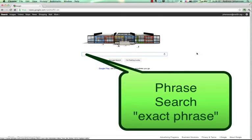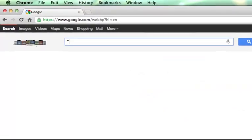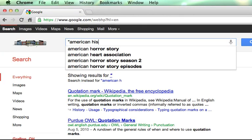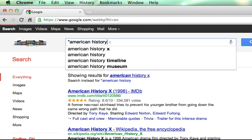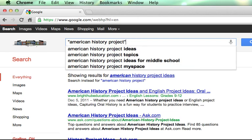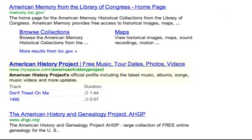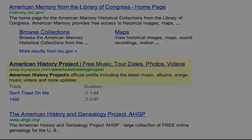The first one is the phrase search. By putting double quotes around a set of words, you're telling Google to consider the exact words in that exact order without any change. So if I'm searching for "American history project", for example, and I put double quotes around it, I'm going to get results for that exact phrase.